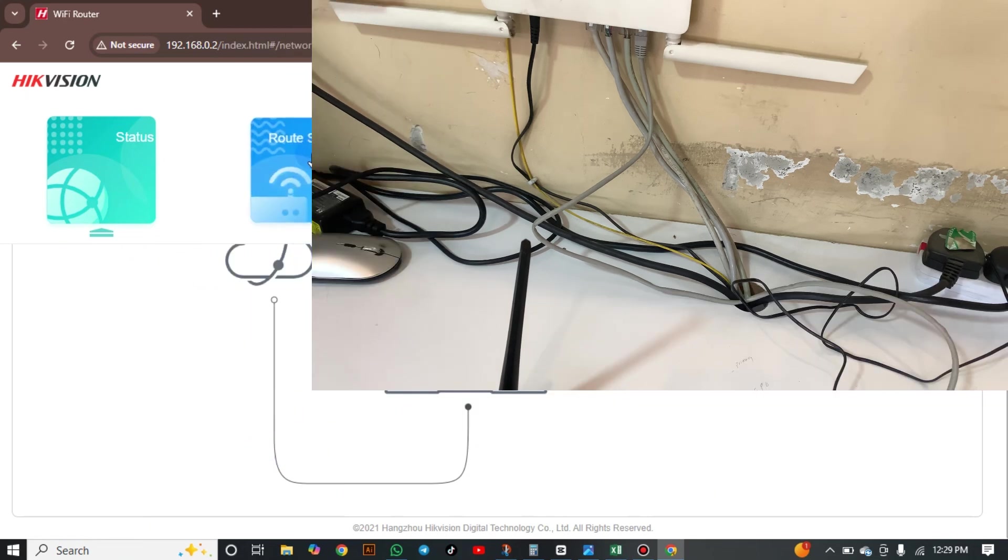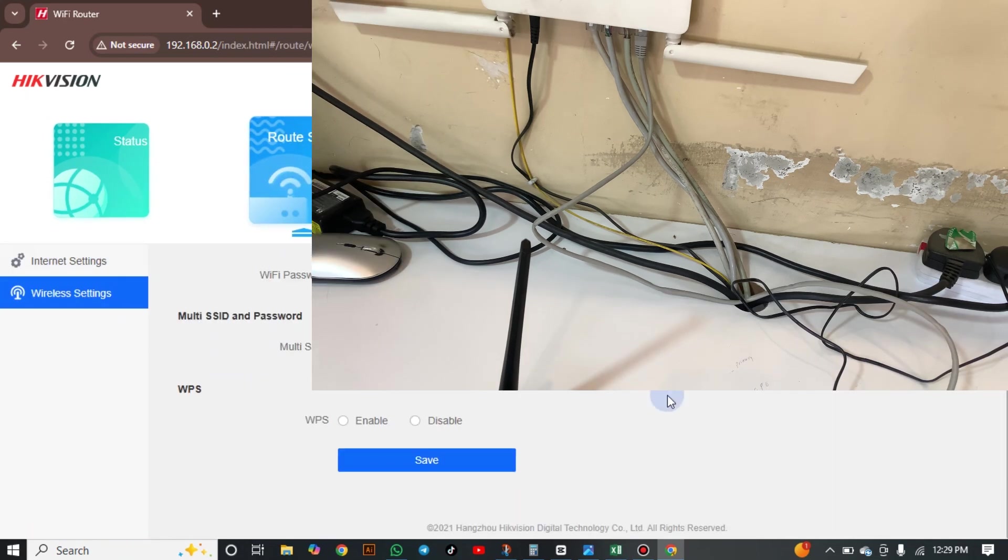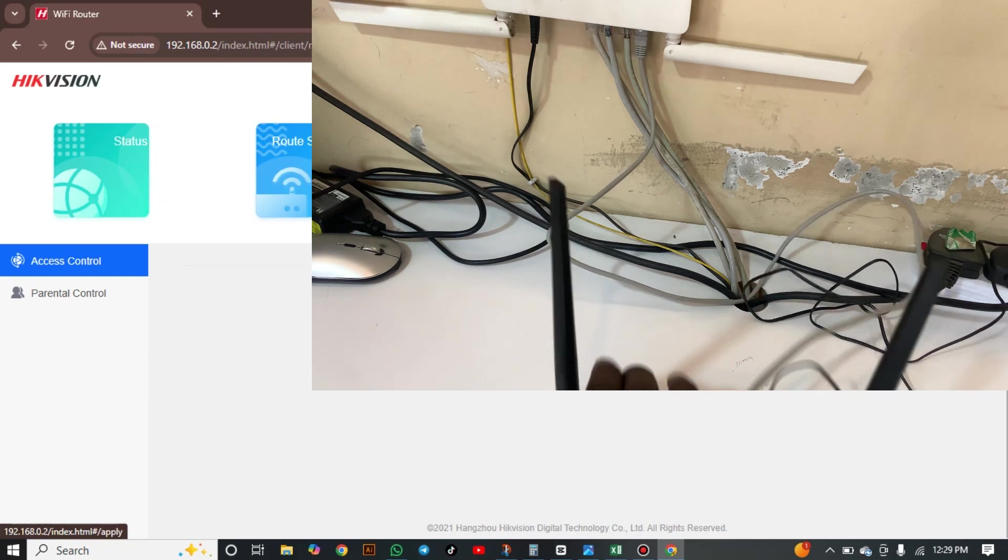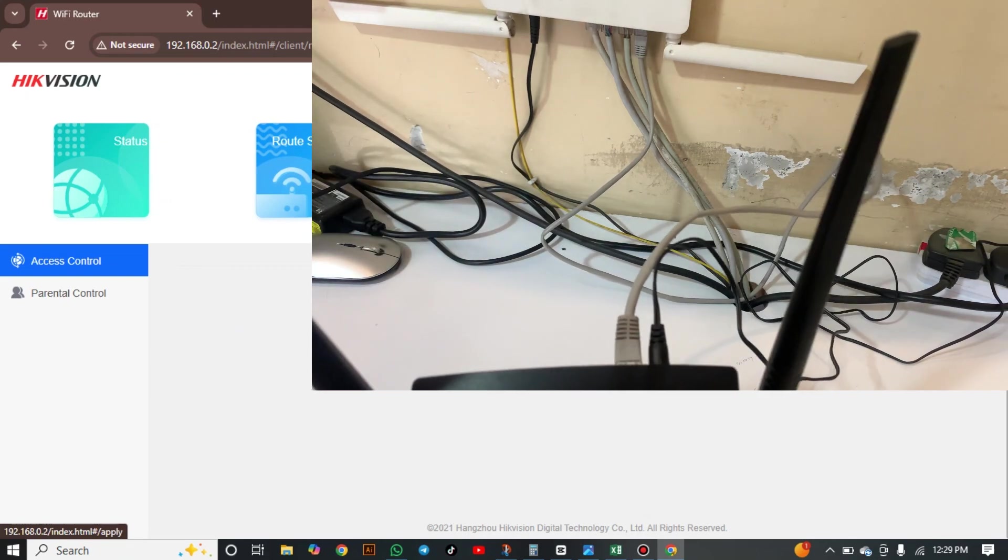You can see there is an SSID. You can see the wireless setting is now connected. We now have internet on this router. Now this router has internet.